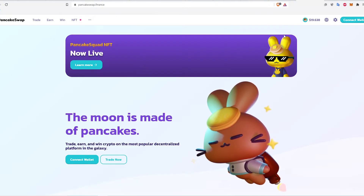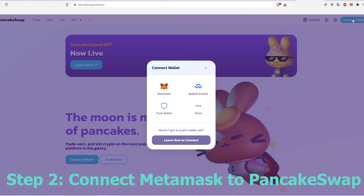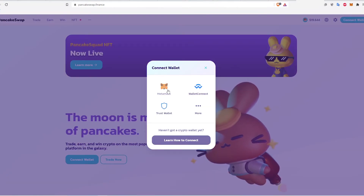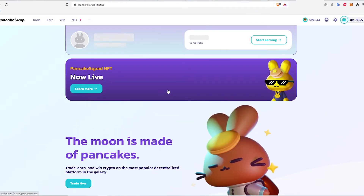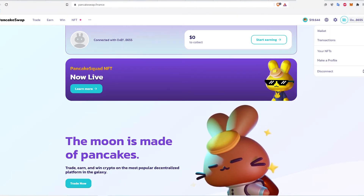The next step is to connect my MetaMask wallet to the PancakeSwap website. Click Connect Wallet at the top right and select MetaMask. Now MetaMask should be automatically connected.